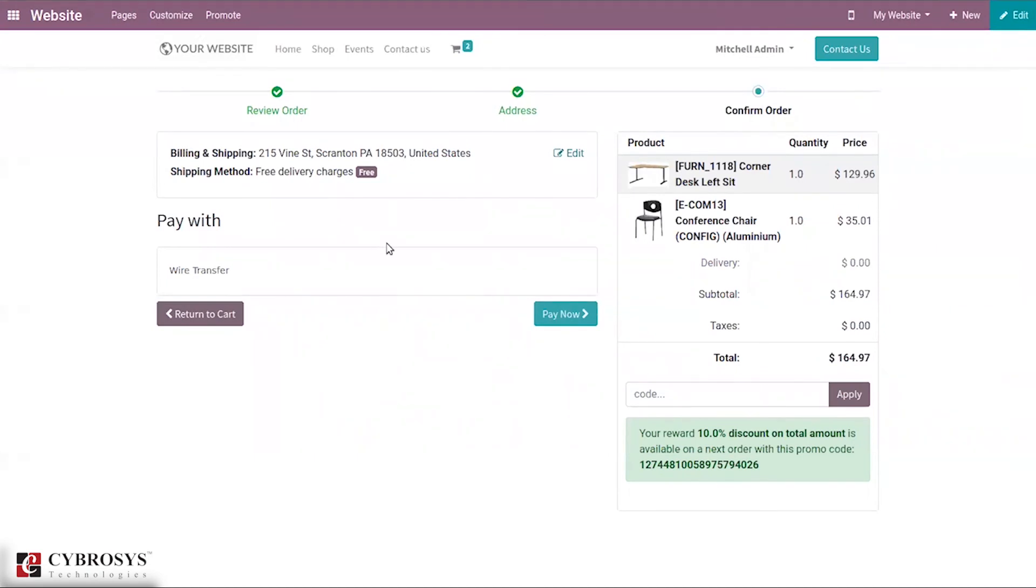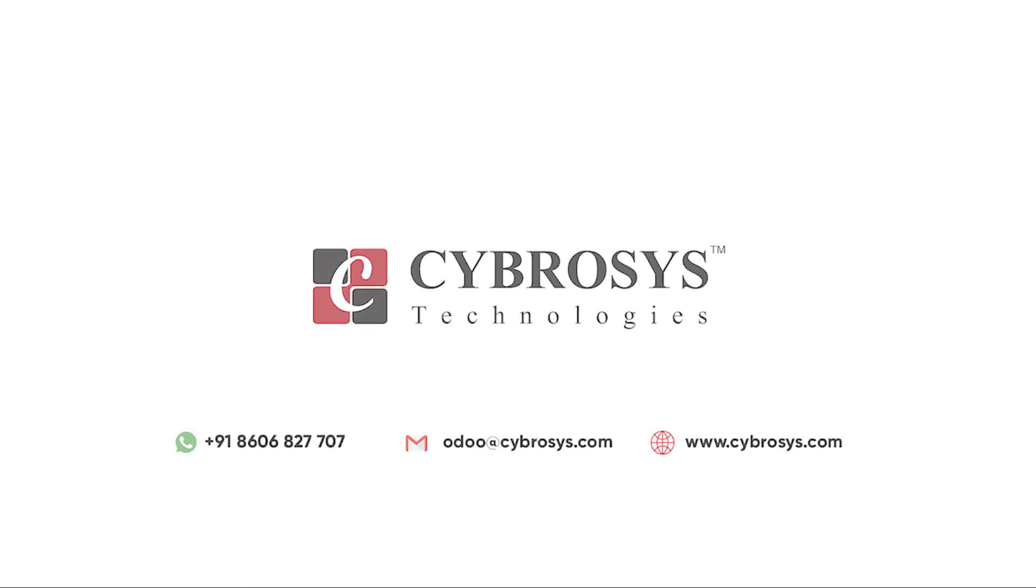That's how we suggest optional products to customers in Odoo website. If you are interested in knowing more or looking for any Odoo implementation or customization in your business, drop your request to odoo@cybrosys.com.